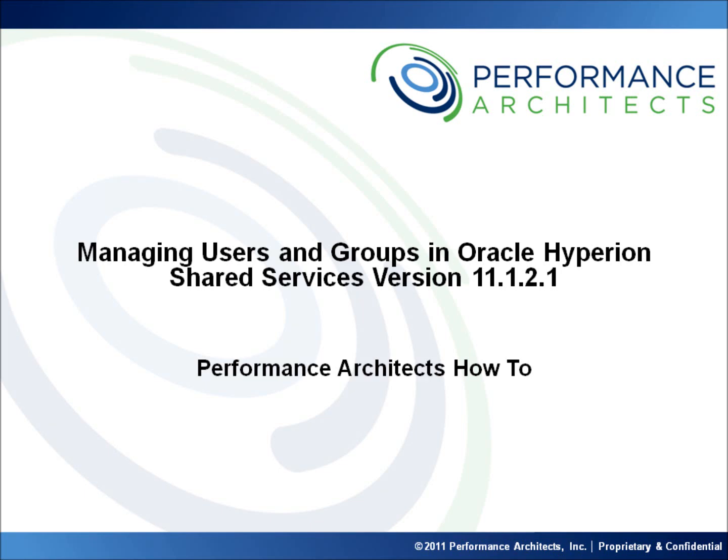Hello and welcome to another Performance Architects how-to. Performance Architects is a business and technology consulting company that helps companies initiate and sustain big changes in their performance management and business intelligence environments and processes.